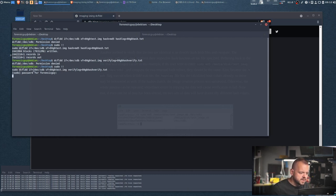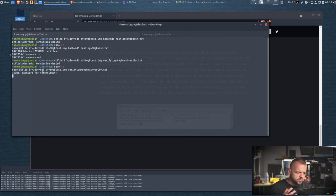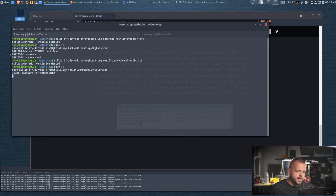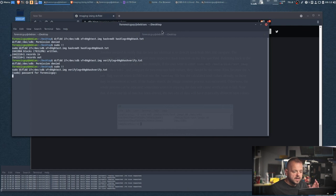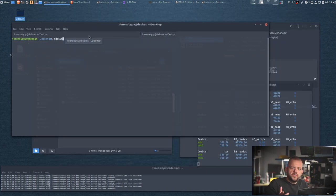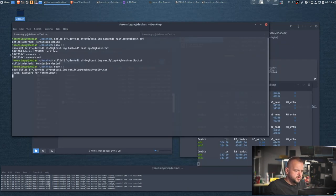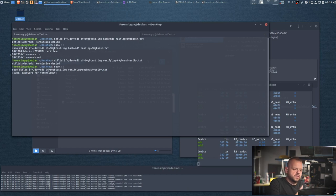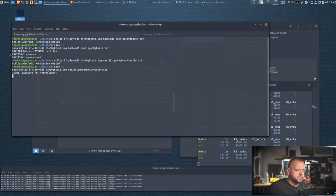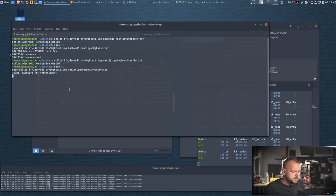So when that is all done, you got to verify your image. There's two ways of verifying the image. One way is to run dcfldd input file which was sdb, which is the source drive, and then vf equals to, and you point it to the image you've created. And then you type in verify log and you create another verify log. Another method is using md5sum. But I've chose to use dcfldd because I use dcfldd to create the image, so I'm going to use dcfldd to verify the image. So you're done with the image. I'm going to stop this verifying process.